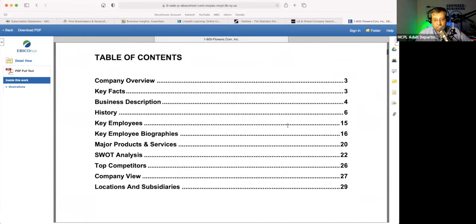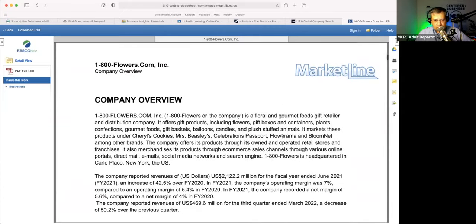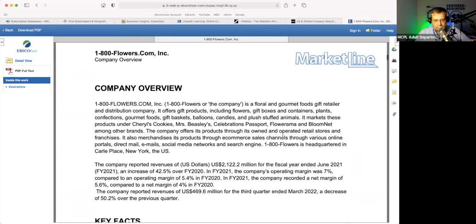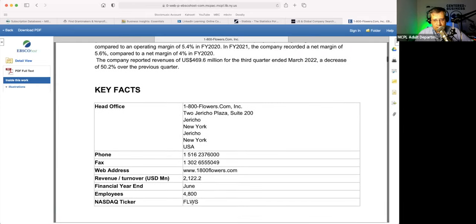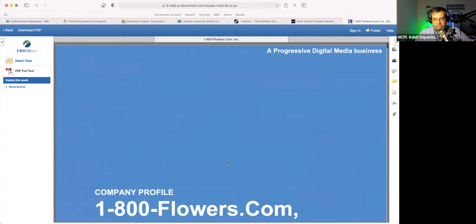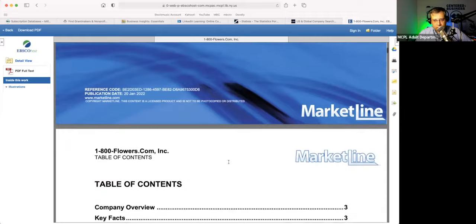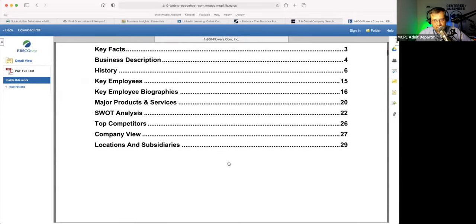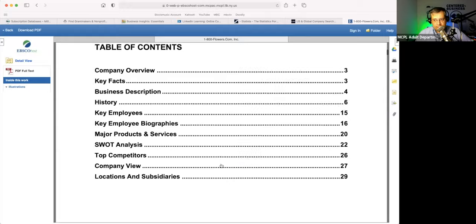Dependent upon how big the company is and how much information there is — that's how big this report is. Some of these are going to be really short. 1-800-Flowers is a public company. Public companies obviously have to file with the SEC regarding a lot of things. So you're going to have that information here.